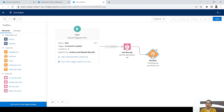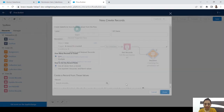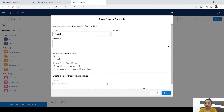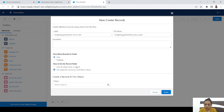If we have the permission set and a user is created, we want to create a Permission Set Assignment. For that, add a Create Records element — let's call it 'Assigning Permission Set to User'. Use separate resources and literal values, and select the Permission Set Assignment standard object.